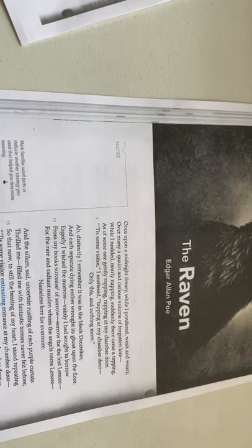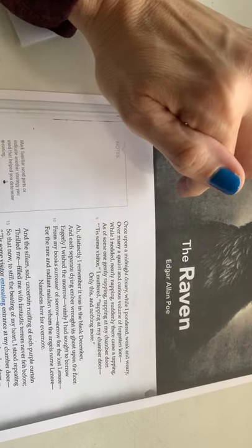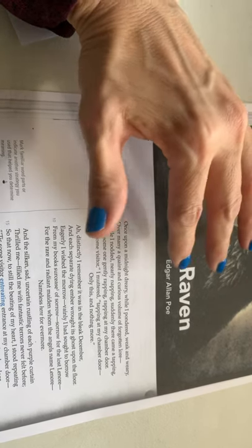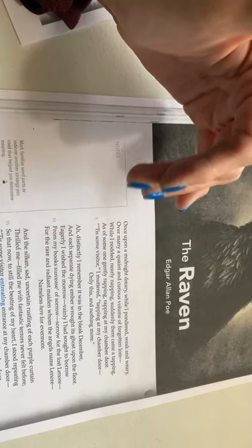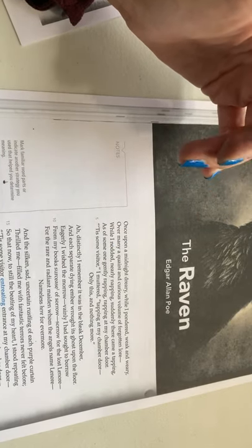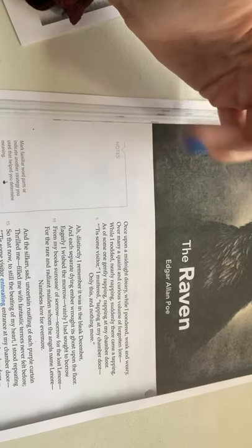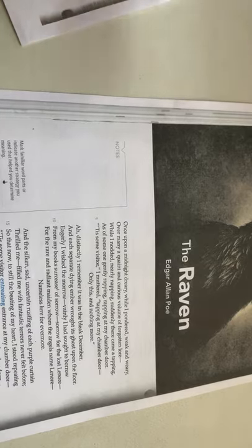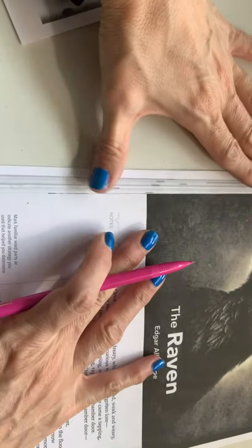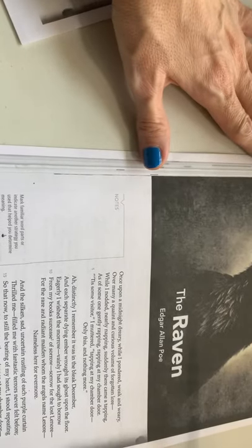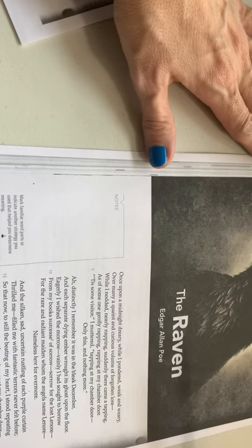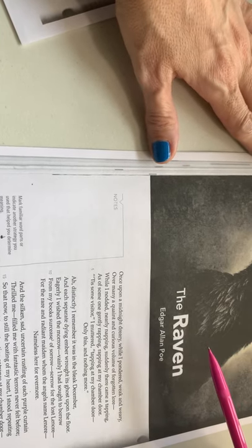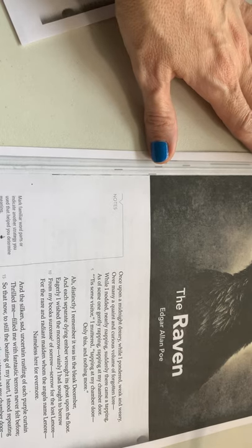So we're looking at The Raven by Edgar Allan Poe, one of his most famous pieces of work. Below this video lecture, I have also included a link to an animated version of this narrative poem that you're welcome to review. What I write here on my notes is what you want to write in your book in your volume one text. And then you're going to take pictures of those notes and send those to me.